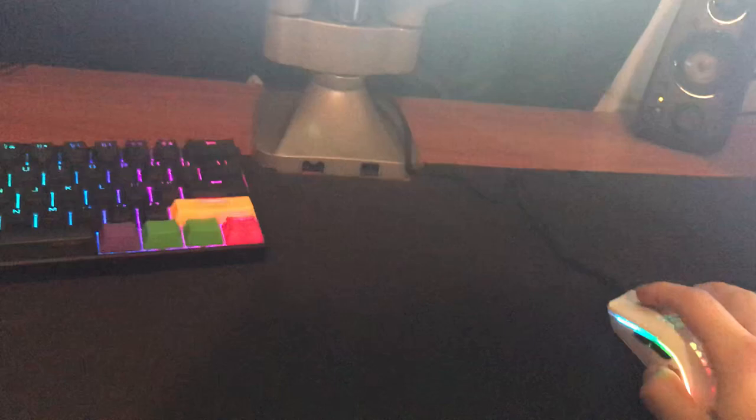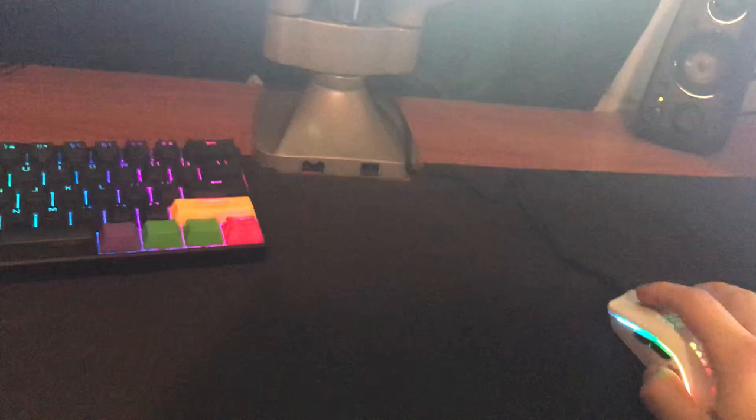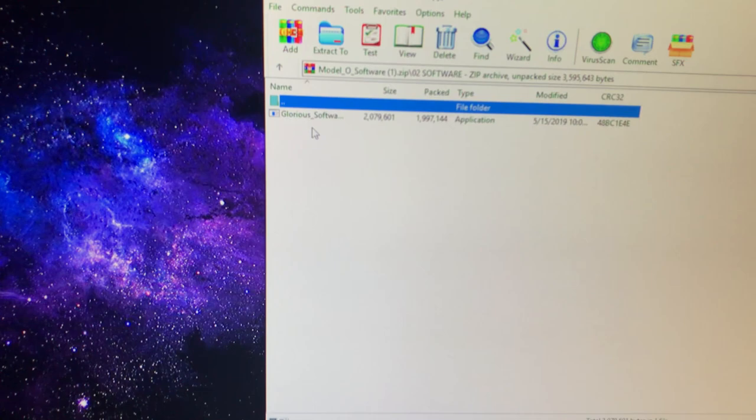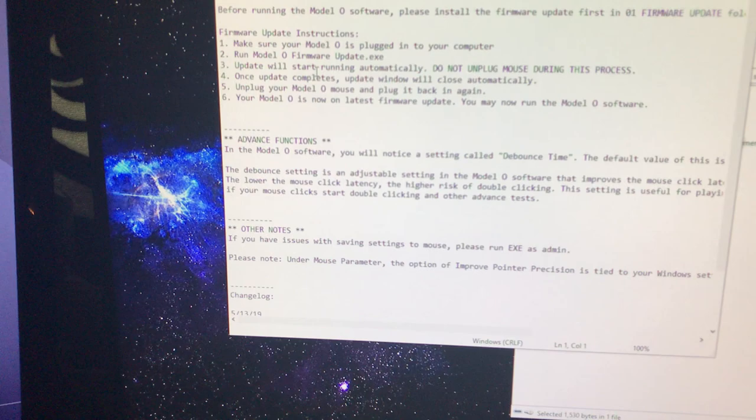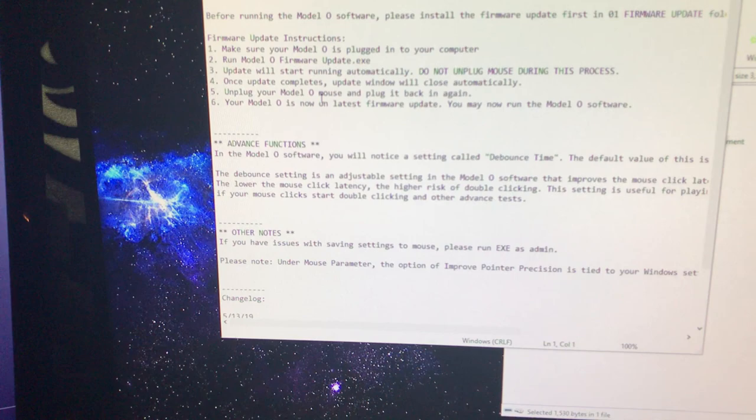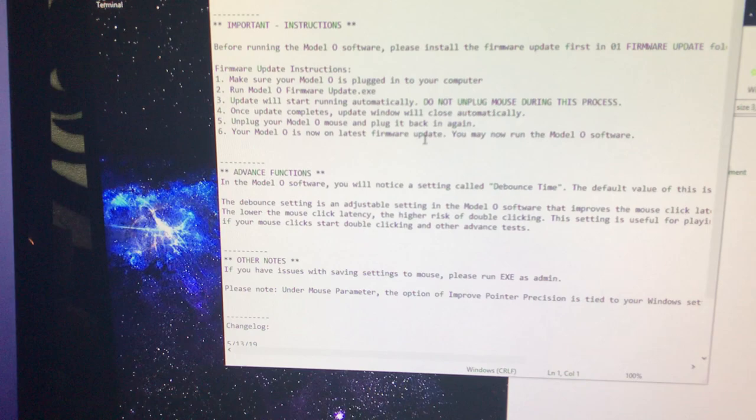Software. Actually, there's a readme file. Run the model update. Don't unplug the mouse during this process. Windows will close automatically. Unplug it back in. Because it actually tells you don't plug it back in. Alright. So let's go to the software.